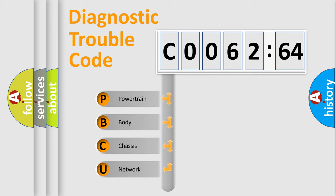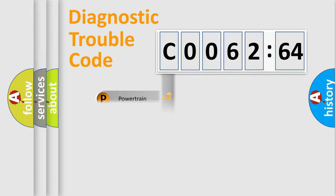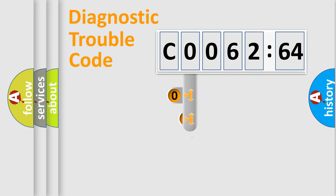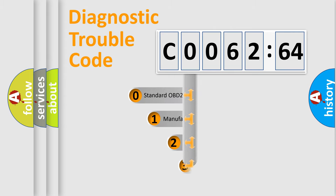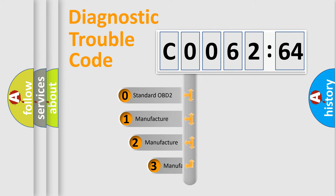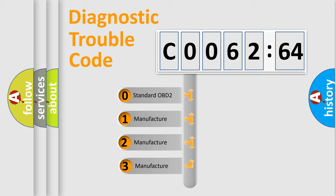We divide the electric system of automobile into four basic units: Powertrain, Body, Chassis, and Network. This distribution is defined in the first character code.